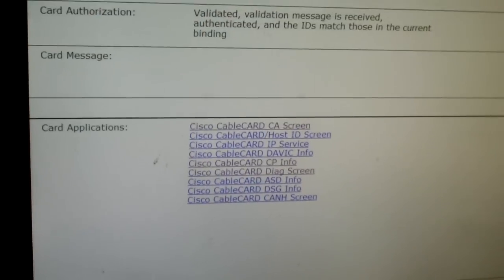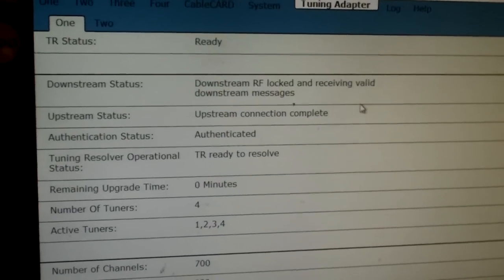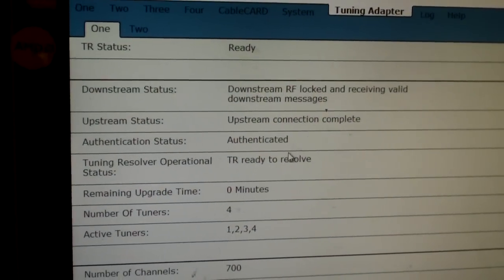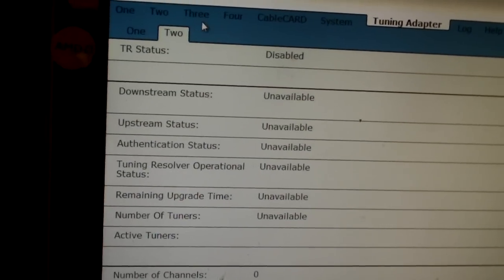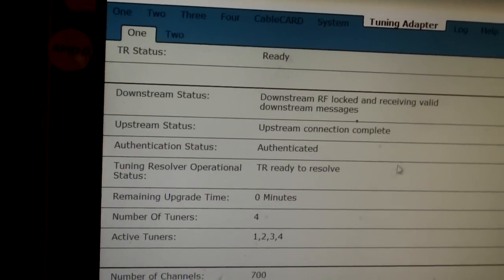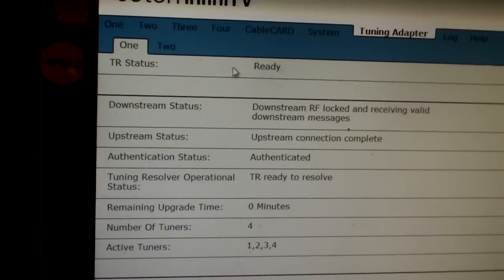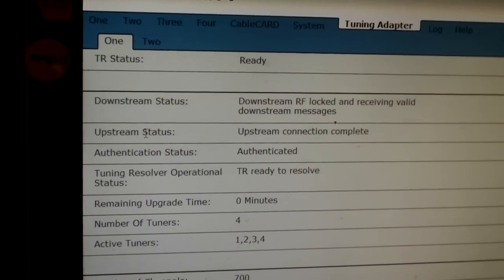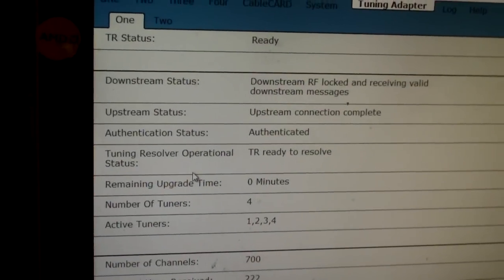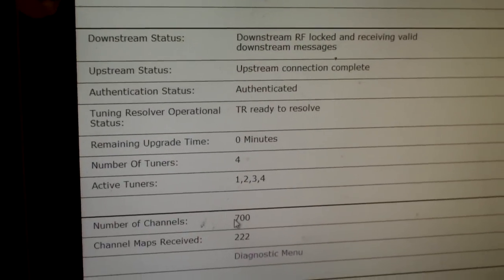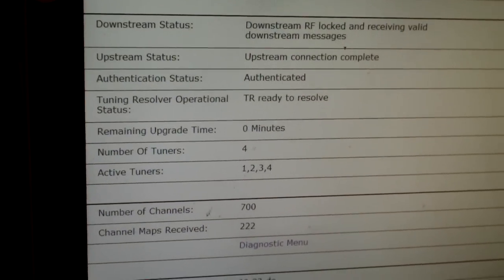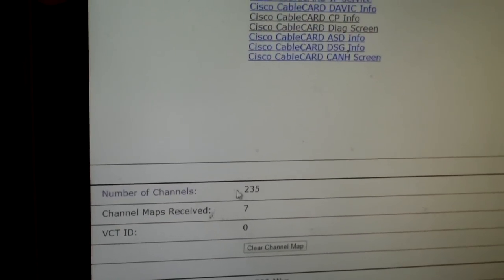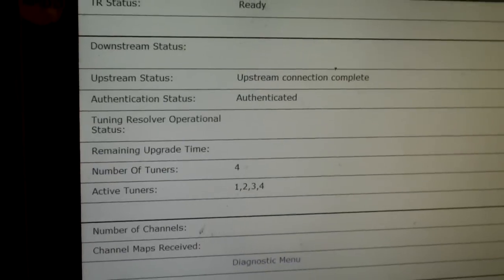I'm going to show you the tuning adapter tab. Here's all the information about the tuning adapter. There's only one tuning adapter installed, so you won't see anything here. So go back to one. It tells you information about the tuning adapter saying it's ready, your downstream status, upstream status, authentication, all of that kind of stuff. Number of tuners, active tuners, number of channels. So there's 700 channels on the tuning adapter, and the remaining ones are on the cable card, 235.